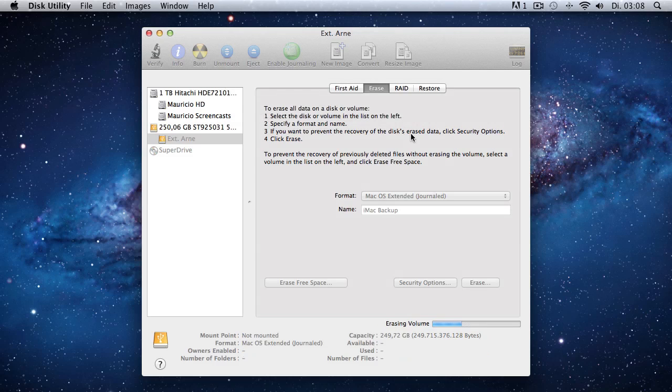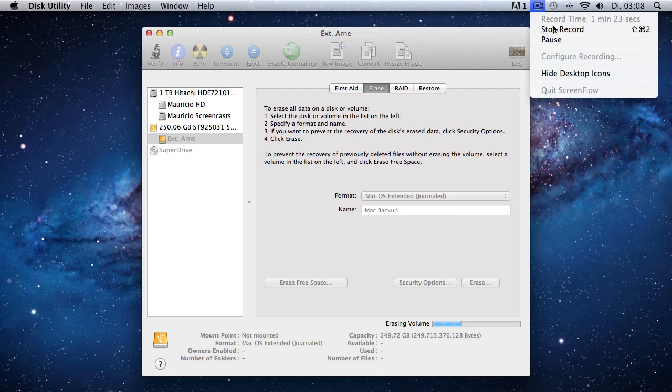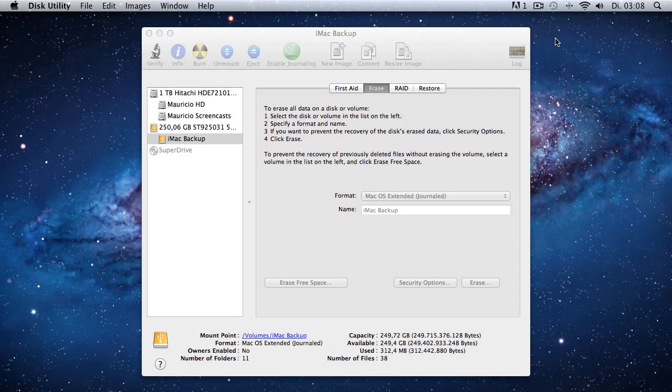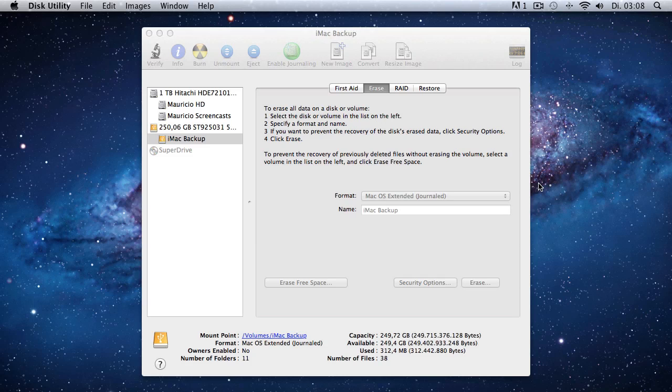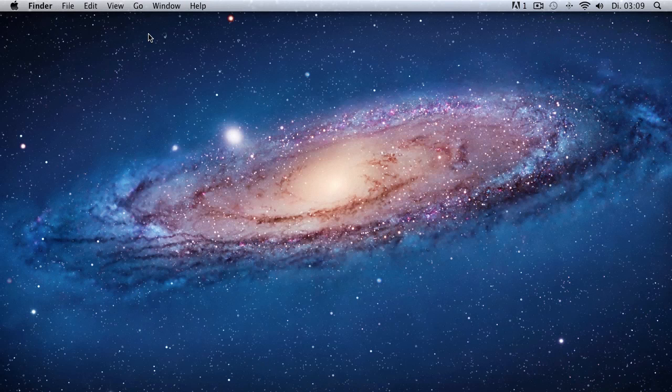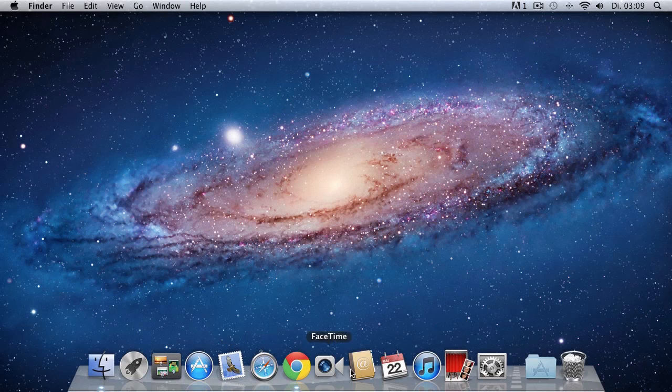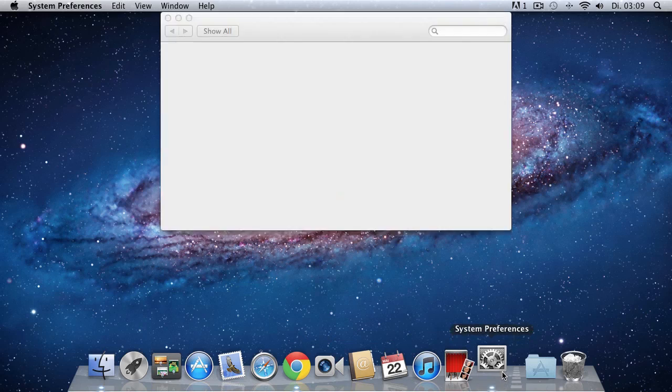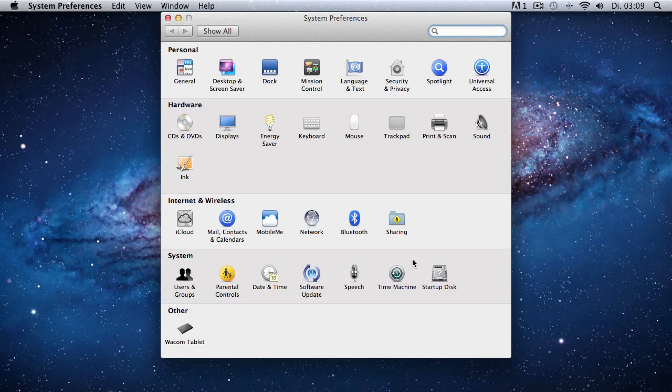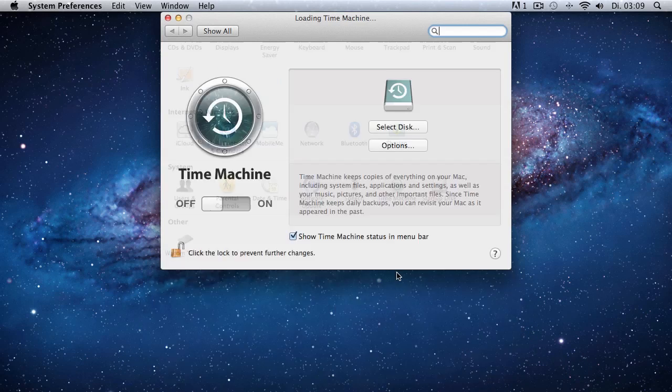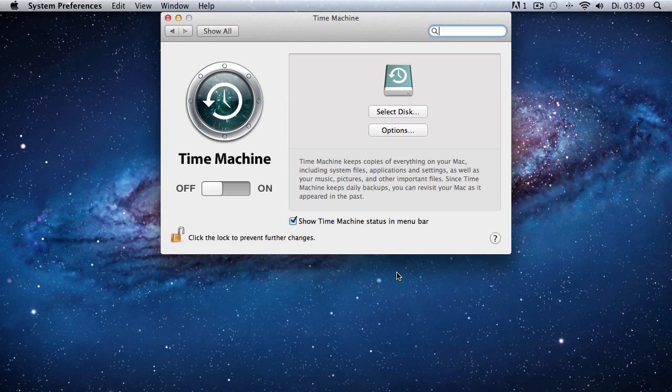So after erasing the files and renaming the hard drive, we are actually ready to launch Time Machine, or actually it should launch automatically right now, but in case it doesn't, you have to hook it up manually. So we're just going to exit out of that and we launch the Time Machine app that is in the preference pane...